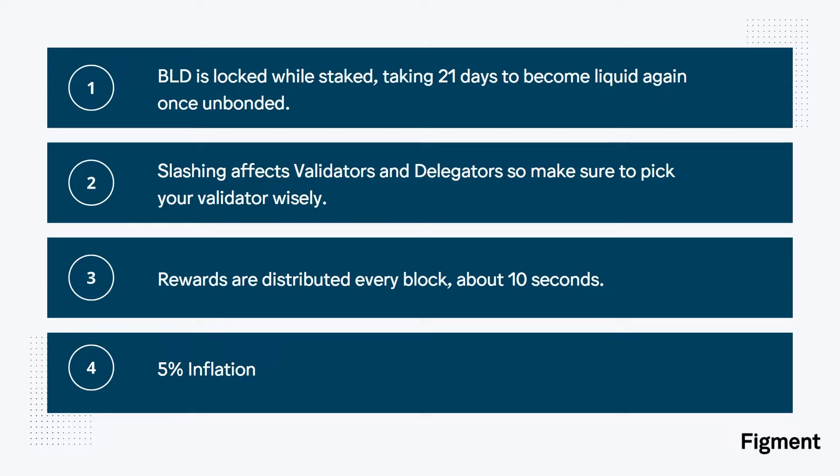For these reasons, I personally delegate to figment validators. Rewards are distributed every block, which is about every 10 seconds, and need to be re-staked to compound. And current inflation is 5%.